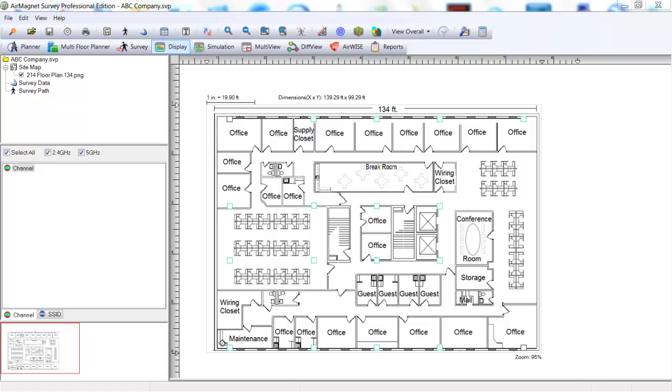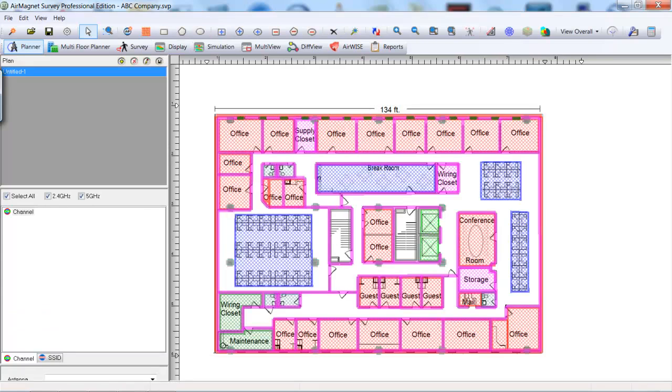At this time, make sure you're in the Planner tab and the initial setup of the survey has been completed. Select an AP and place it in a corner. This will not be the final position for this AP. It will give us an idea of where the first AP will be placed.